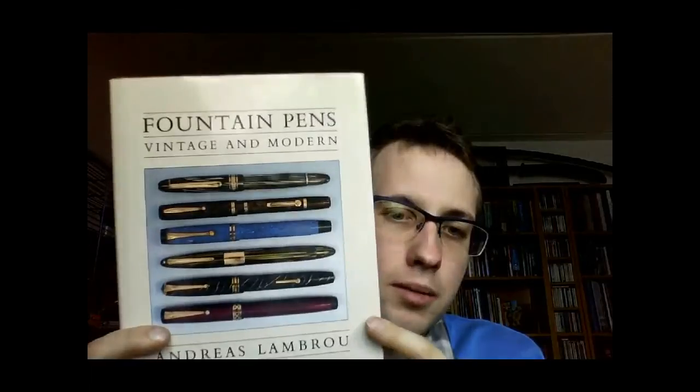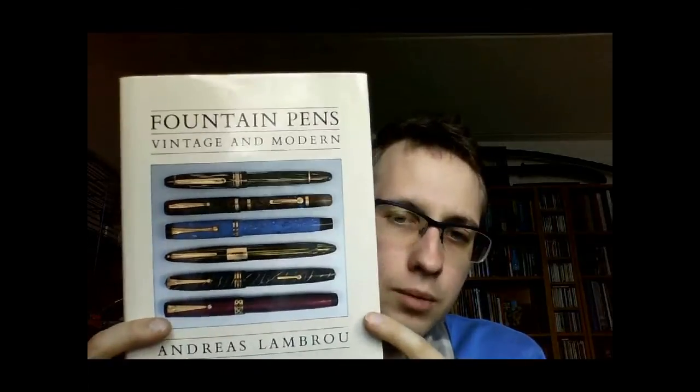Finally I have this one: Fountain Pens Vintage and Modern by Andreas Lambo, who is from Macedonia if I'm correct. Another second hand copy I got. I suppose the politically correct term now is not second hand but pre-owned. Long live George Carlin and soft language. If that doesn't mean anything to you, Google George Carlin on soft language.